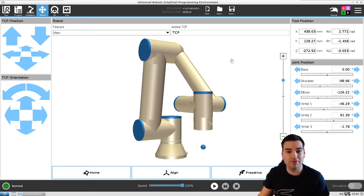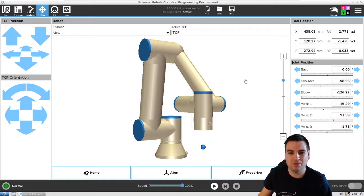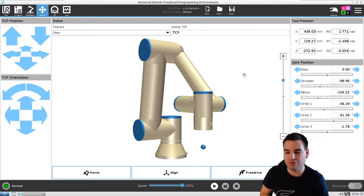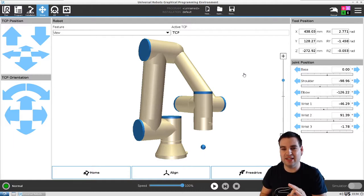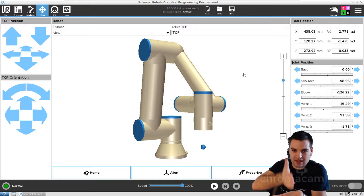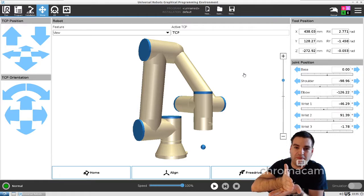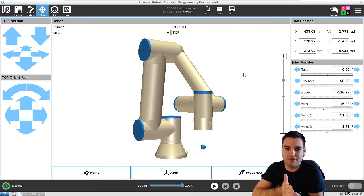To do that, today we're going to use a point — also called a feature point. A feature point is simply a point which tells the robot where a location is, where the boundary will be based on the point we create. Something interesting you should know before we start: if we have a point, the plane will be perpendicular on the Z-axis. So basically, if that's our Z-axis going down, the plane we create will be perpendicular to it.